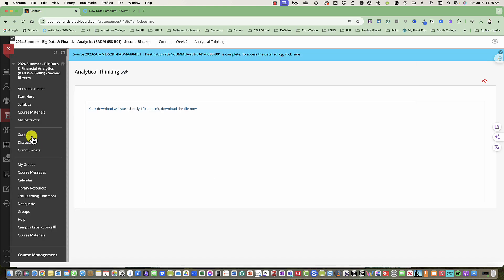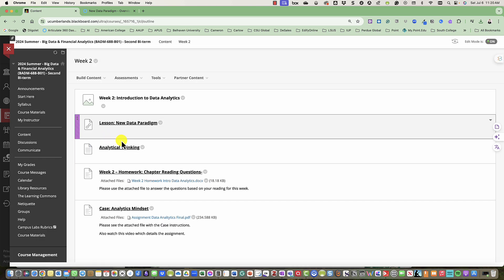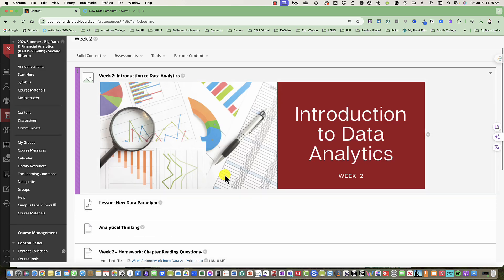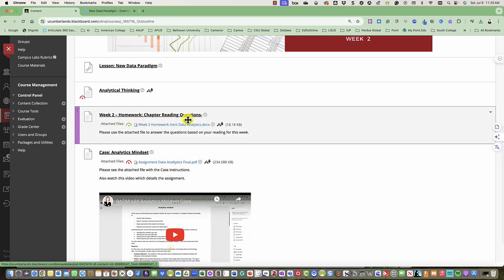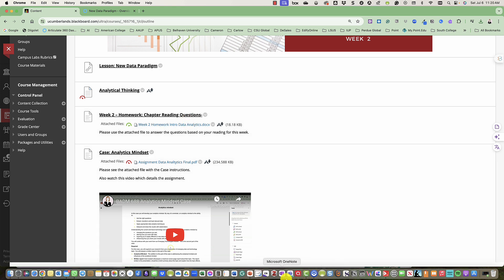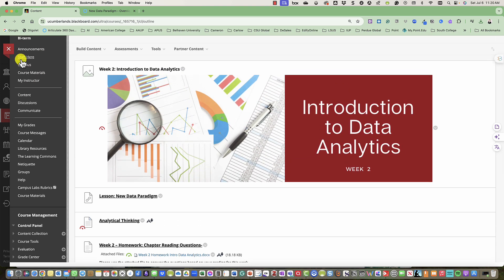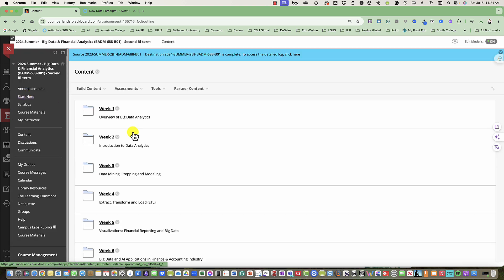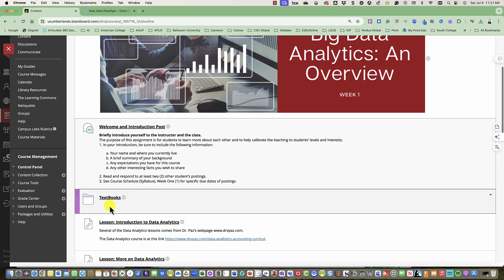Then, if we go back into our week two content, you will see our chapter reading questions. Basically, you're going into our textbooks, which you should have in course materials. Also, if you click on the content area in week one, I have the textbooks here for you.